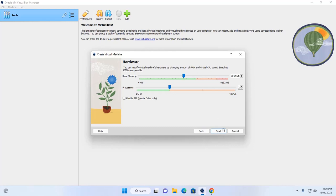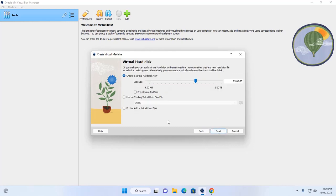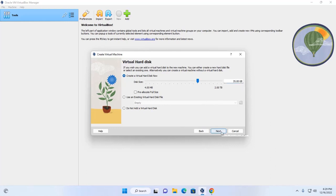Now click on next. Let's create virtual hard disk. Now click on next.